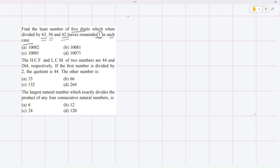The least number of five digits is 10,000 — that is 1 followed by four zeros, so ten thousand is the least five-digit number. They say the number when divided by all these numbers should leave remainder 1. So first, as we have been doing, we will find out the least common multiple of these numbers.